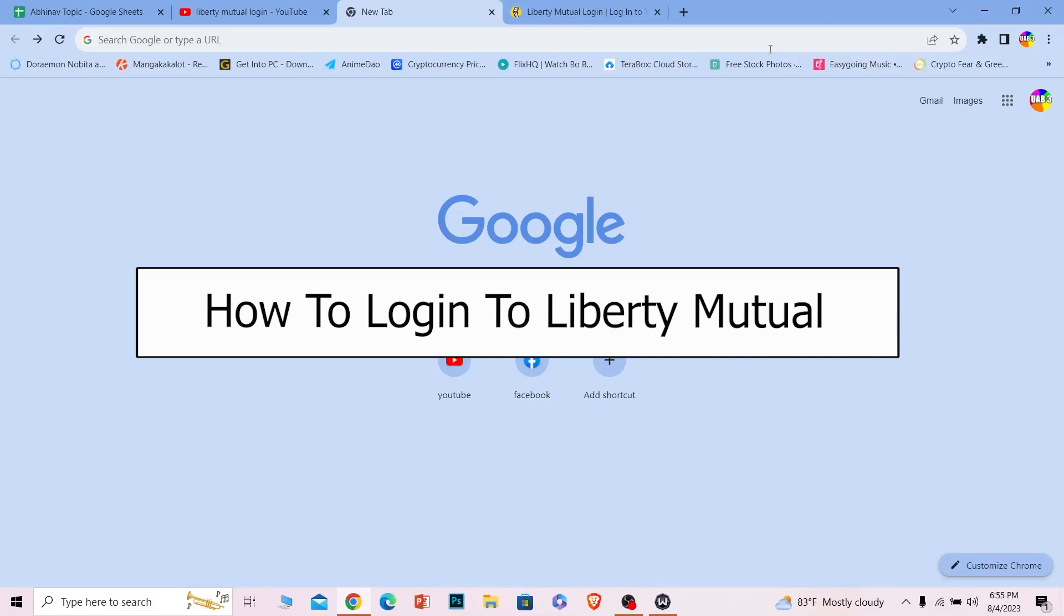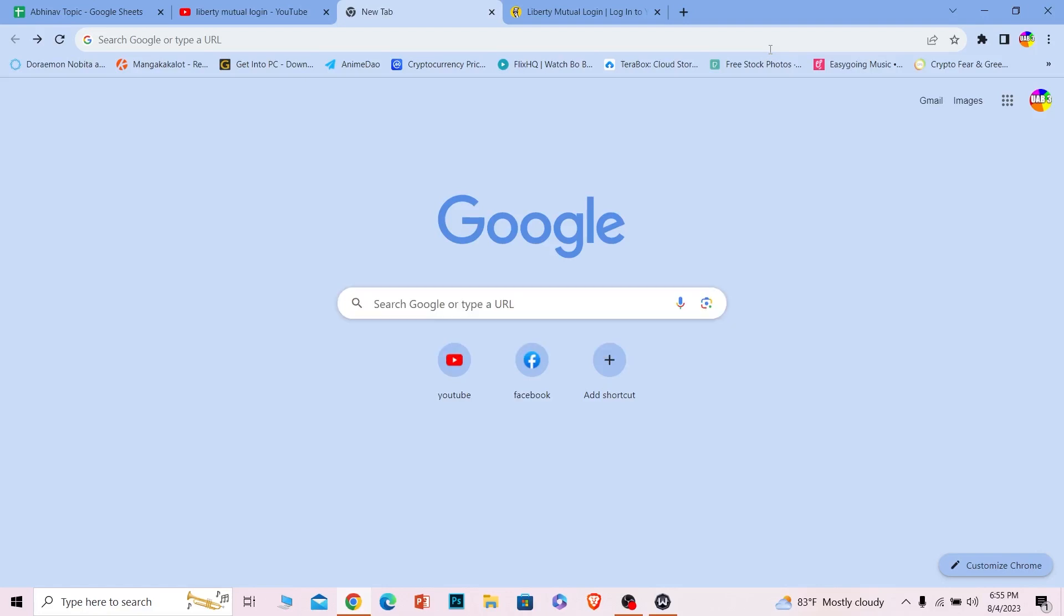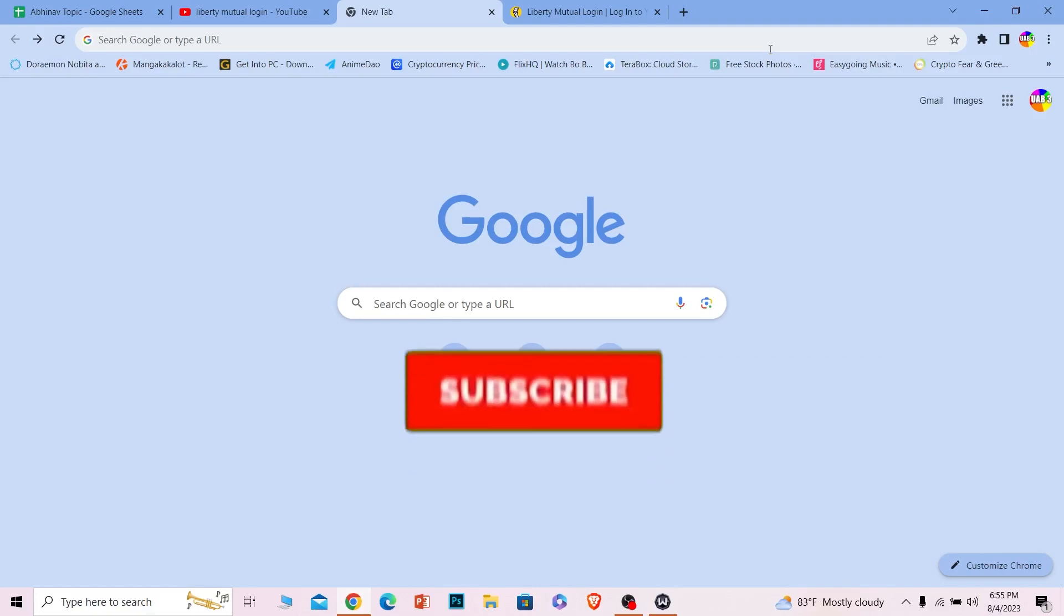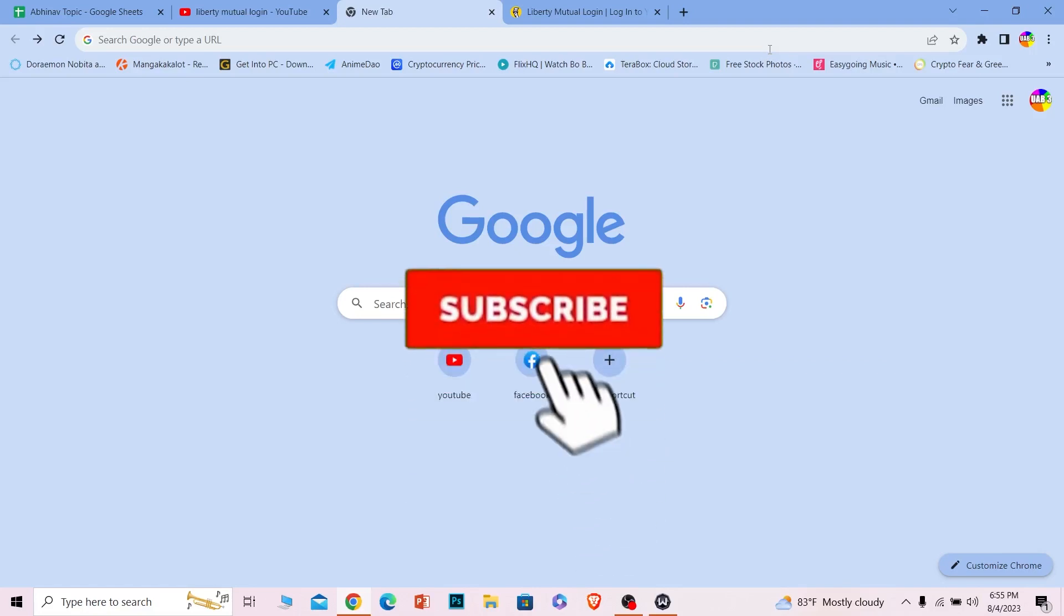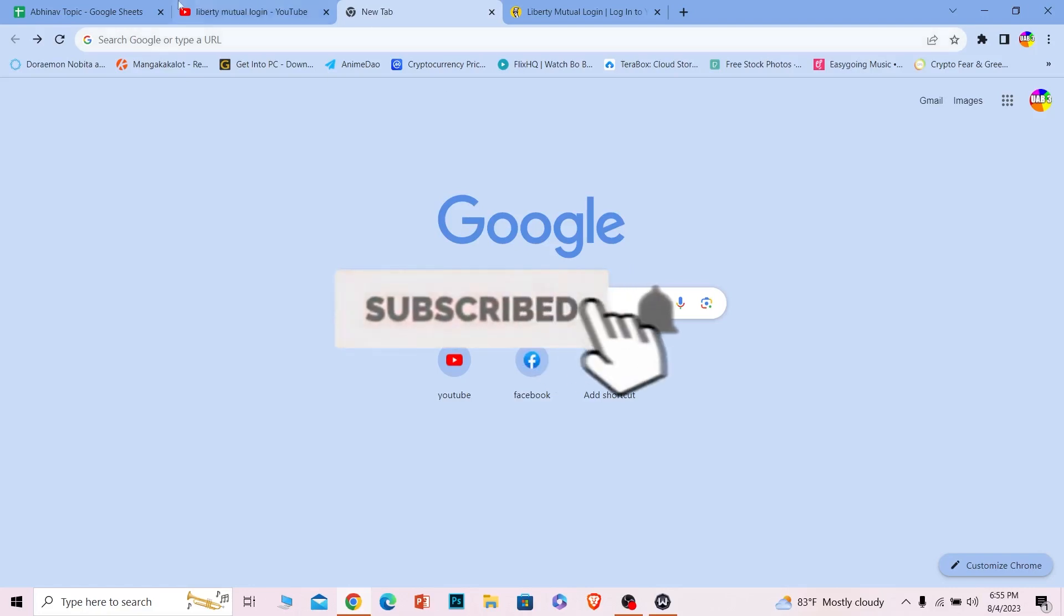Welcome back to our channel 1 2 Step where we post tutorial videos. In today's video I will be teaching you how you can log into your Liberty Mutual account. It's pretty simple so follow the steps. Before I show you the steps, if you're new to our channel 1 2 Step, hit that subscribe button.